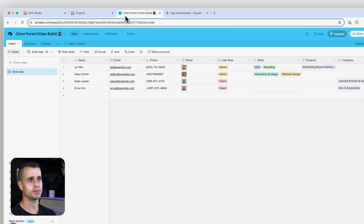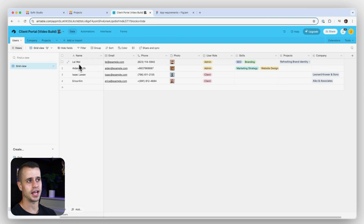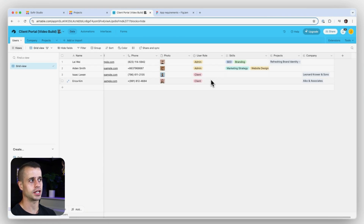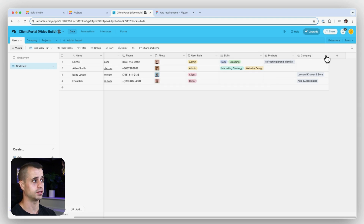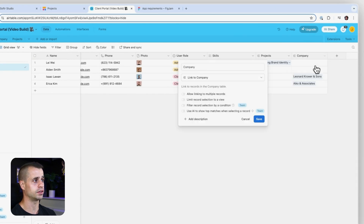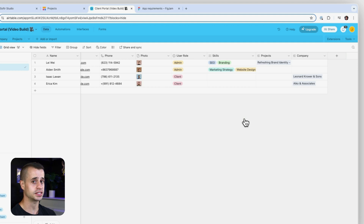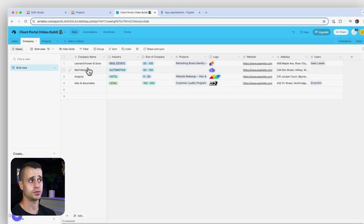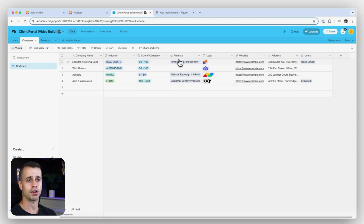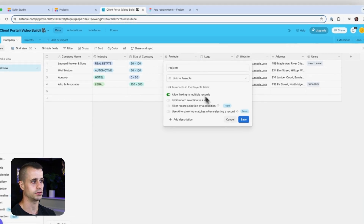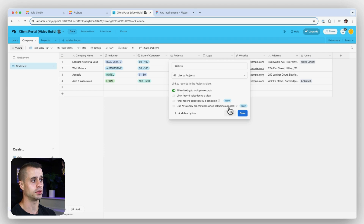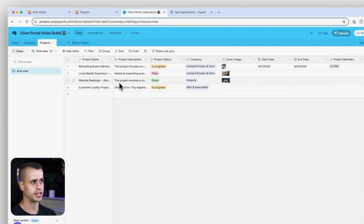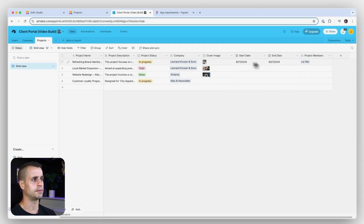In between these two lessons I went into my database and added some more temp data. For users I added some new users — two admins and two clients. I also added a relationship on the user for the company, which is a link to the company, allowing me to assign a user to a specific company. For company I added some test values with logos. I also added projects — a linked field allowing multiple records — and for projects I added more dummy data, images, and the company field.